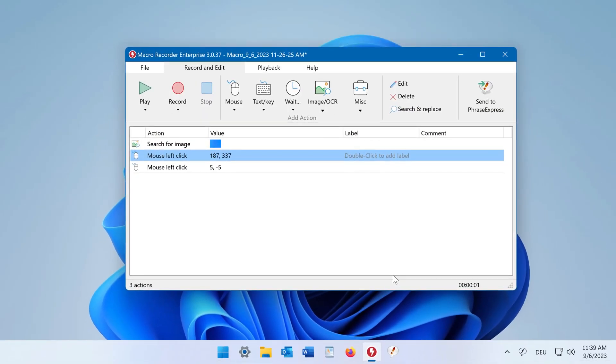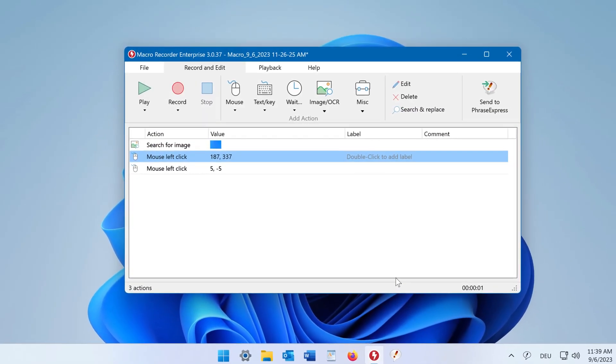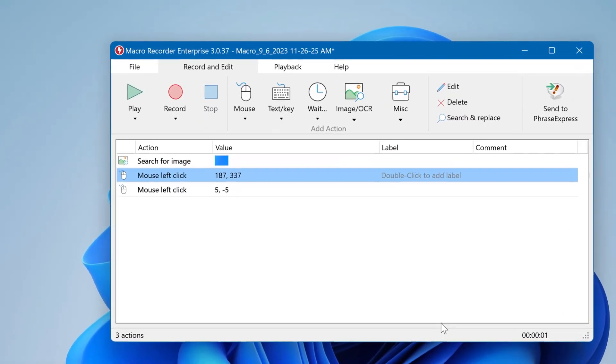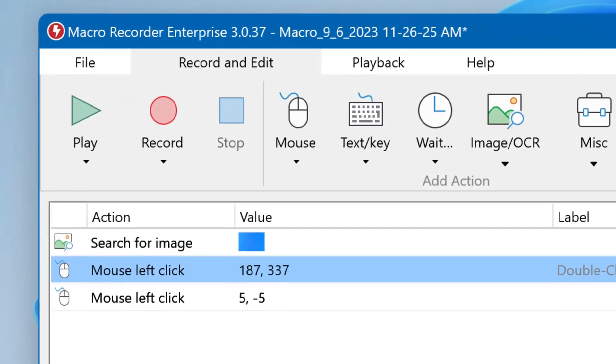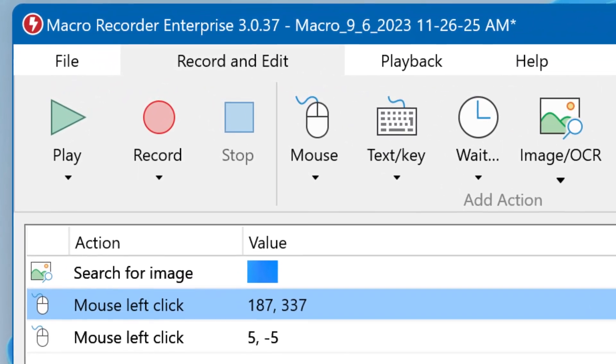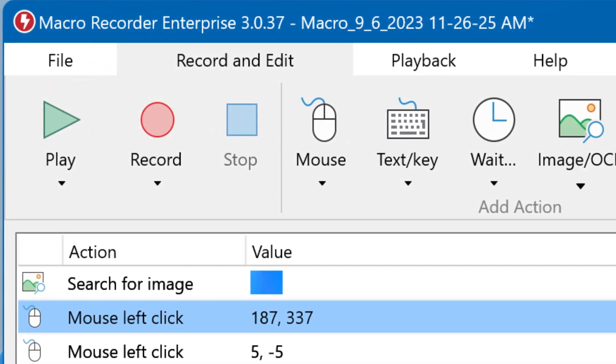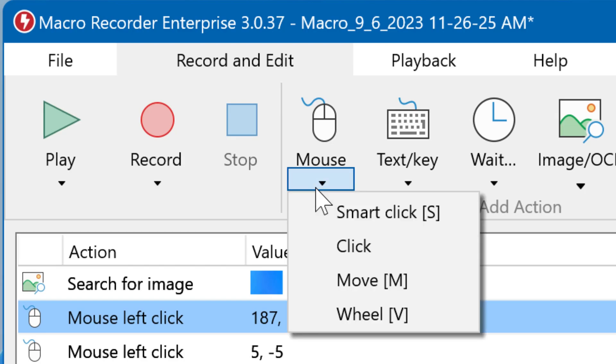By the way, if you don't want to click on a static position but need to click on moving targets, instead of the static mouse click, consider using smart click, which we discuss in a separate video.